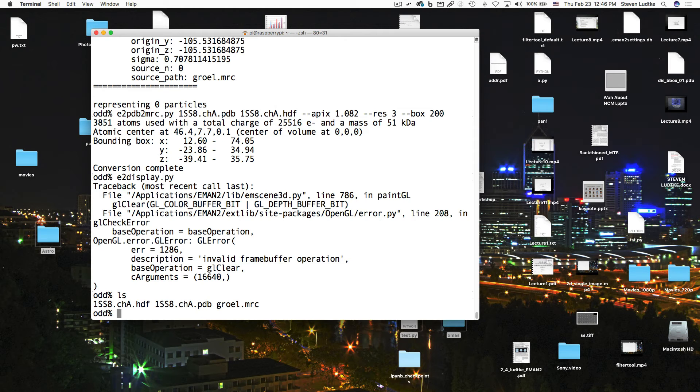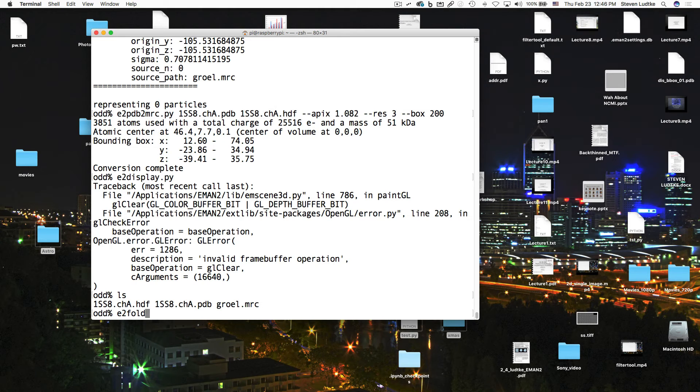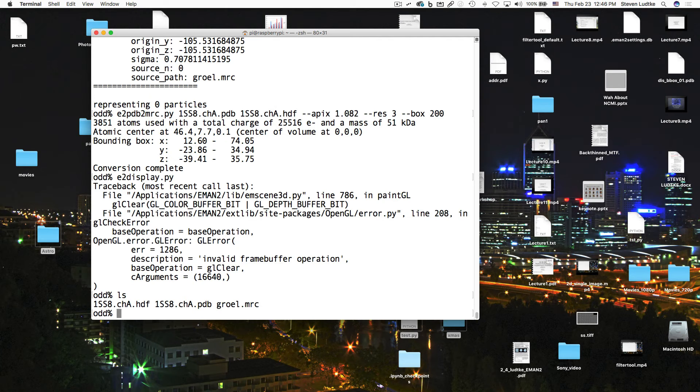The next thing we have to do is get the individual subunit into the right orientation. Now, there are several tools that we've had for this over time. There's E2 Align 3D, which is designed to align to more ostensibly identical maps. There's E2 Fold Fitter, which is designed to dock a smaller piece into a larger piece. But I think we're going to use something new, which was actually designed for subtomogram averaging. And it's very fast, even if you have pretty large box sizes. So in a box size of like 300 cubed, it can do an exhaustive search alignment in just a couple of maybe three minutes or four minutes.